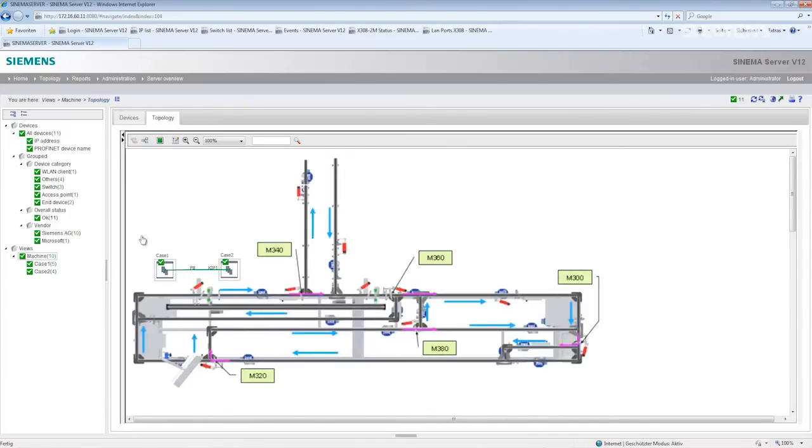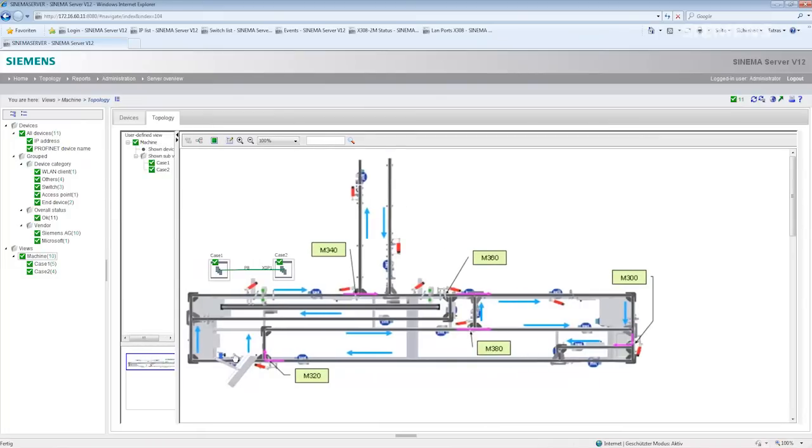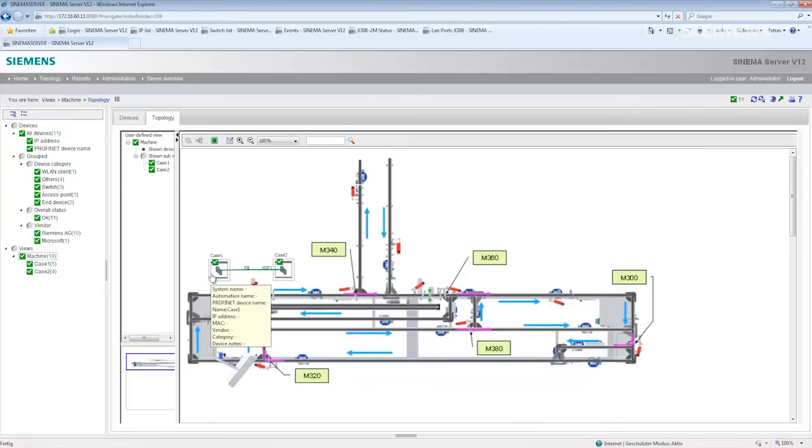In this graphical view, you can see clearly that I have inserted a background picture. The background picture displays the plant and I have placed the two demo cases in the picture together with the connection between the two cases.